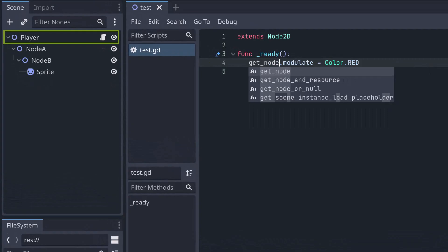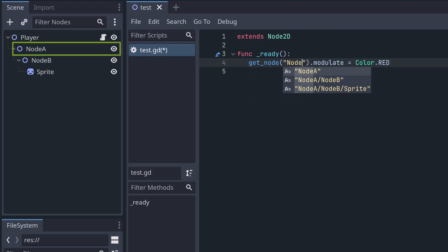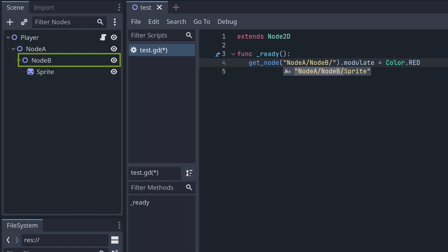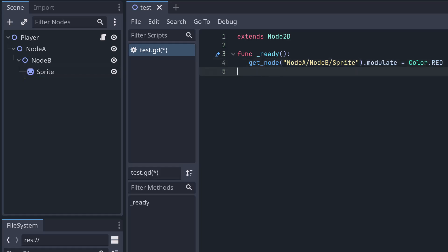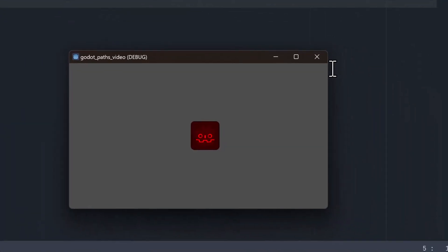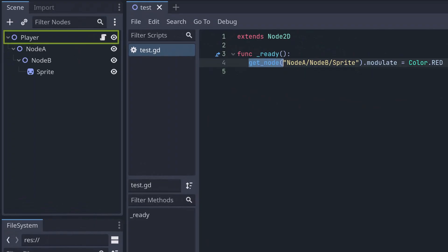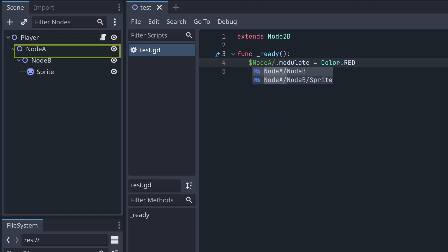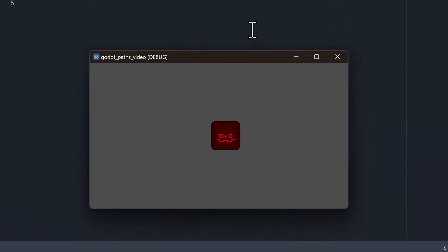Again, we first start with get_node. And you see already how the editor gives us some clues. So we start with NodeA. And then we write a slash, which means now find something below NodeA. And we want to find NodeB below NodeA. So that is NodeB. And another slash, which now means find something below NodeB, which is sprite. Let's try if that works. And it works just fine. If you write this in dollar notation, it's basically the same thing. You can write dollar NodeA slash NodeB slash sprite.